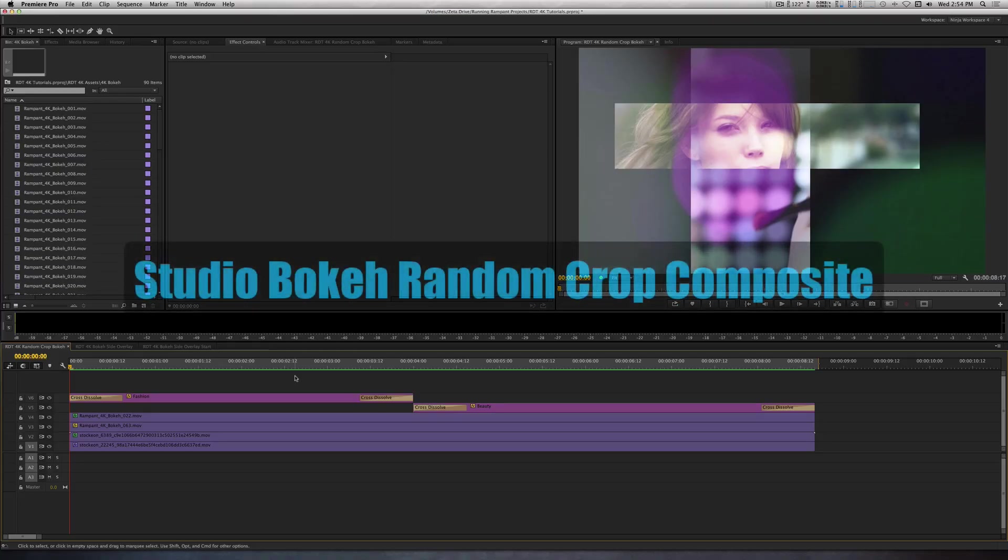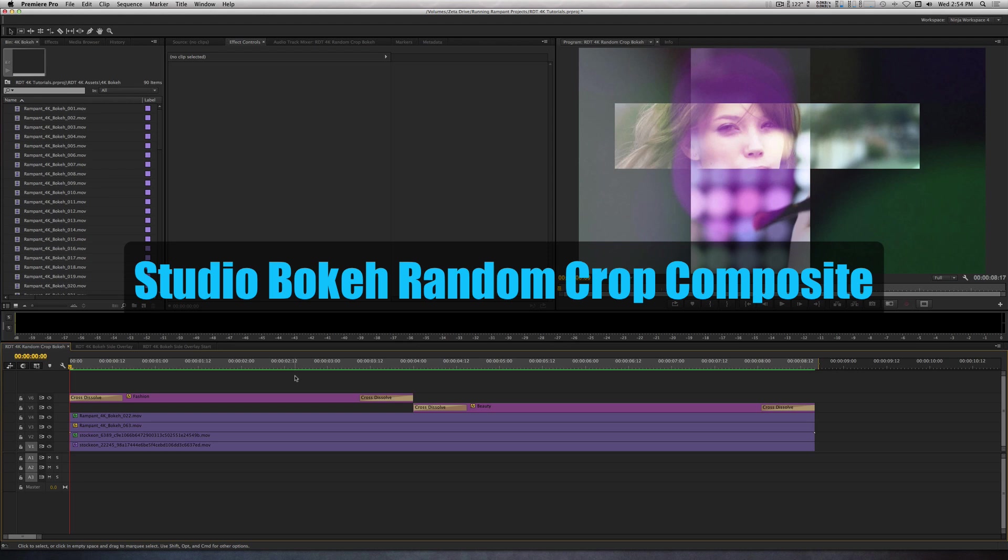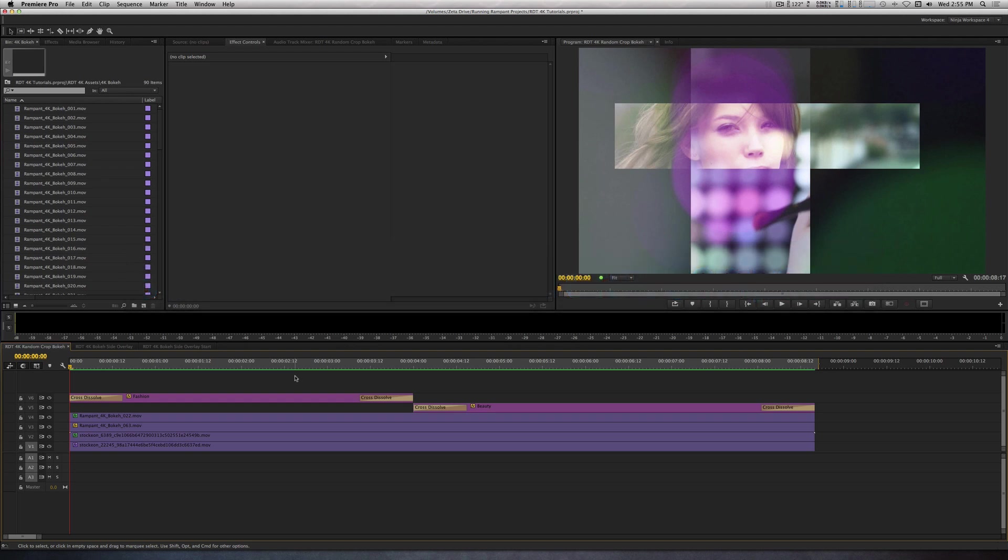This effect is a combination of FX Factory Pro's random crop filter on two videos and two instances of Studio Bokeh along with some titles working together to get this composite.